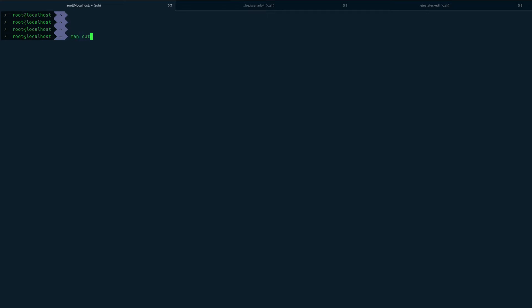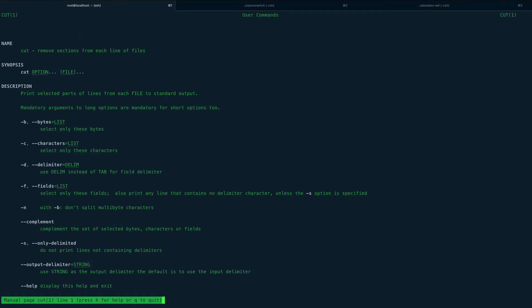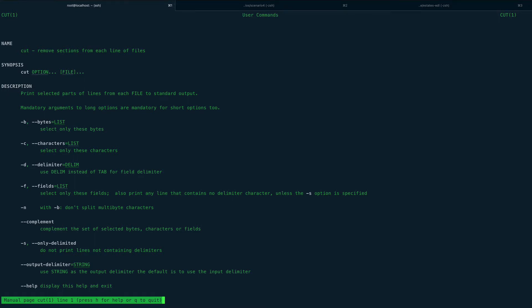Let's look at the man page for cut. The name says 'cut — remove sections of each line', so it operates on each line of a file one by one. There are a bunch of options which I'll show you.